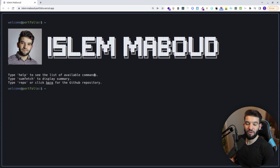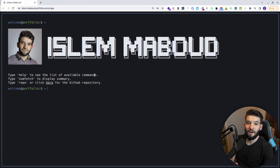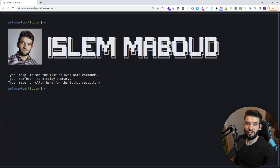Anyway, thank you guys for watching. Hope you enjoyed this quick video showing how to create and customize this awesome terminal-style portfolio. I absolutely love this one — hope you enjoyed and I'll catch you all hopefully in the next ones.